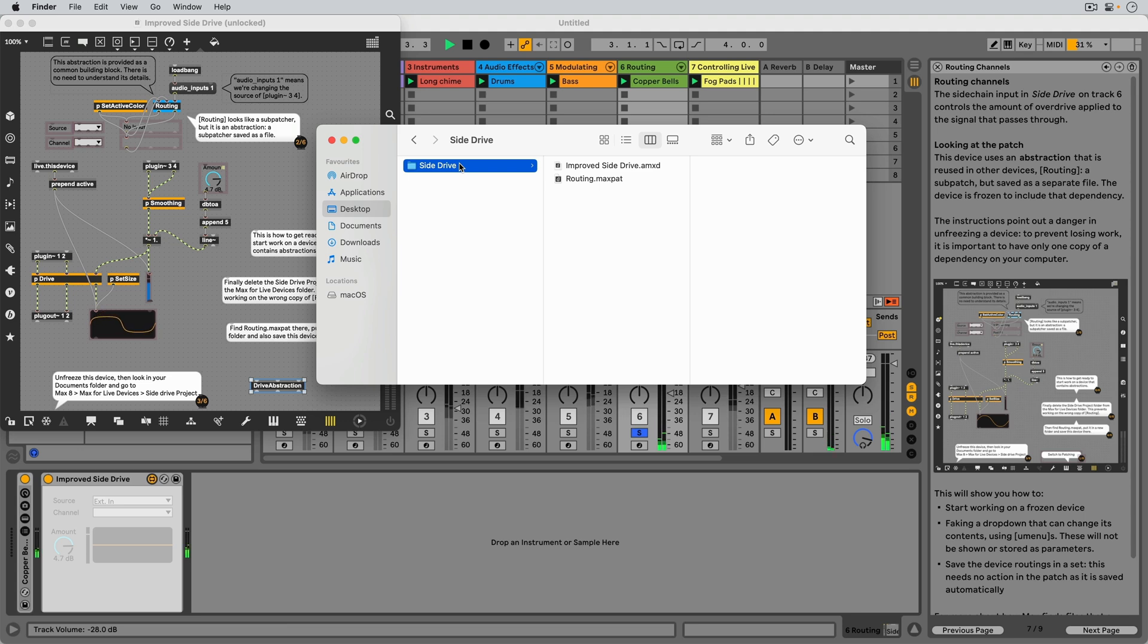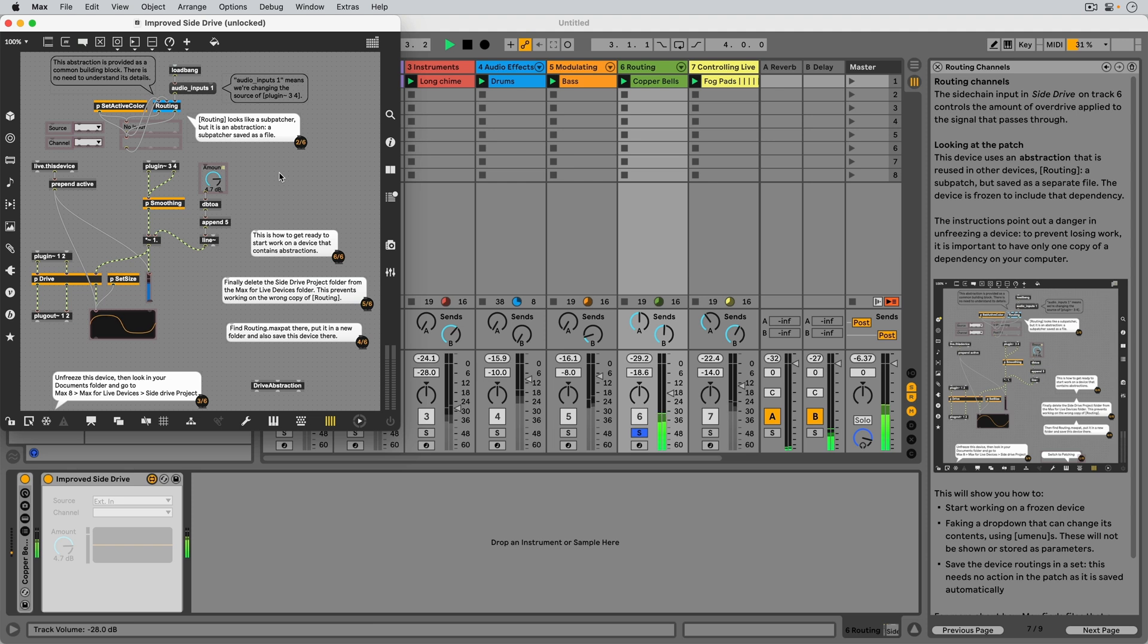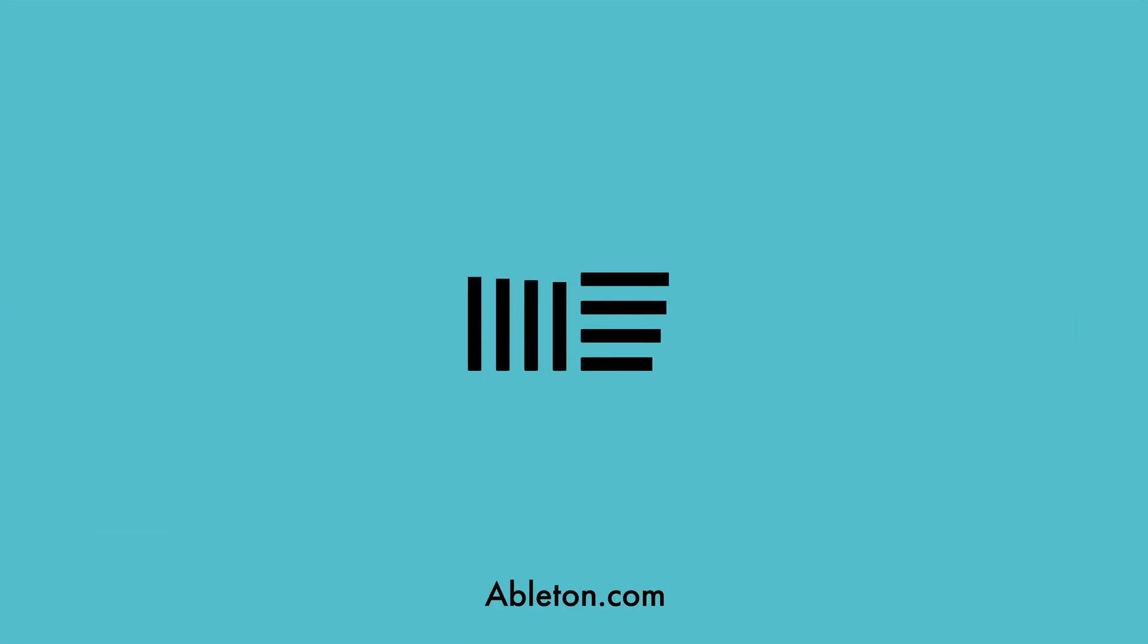When distributing devices with dependencies, we freeze them so we don't have to worry about this. Frozen devices always read the dependencies from their own file.